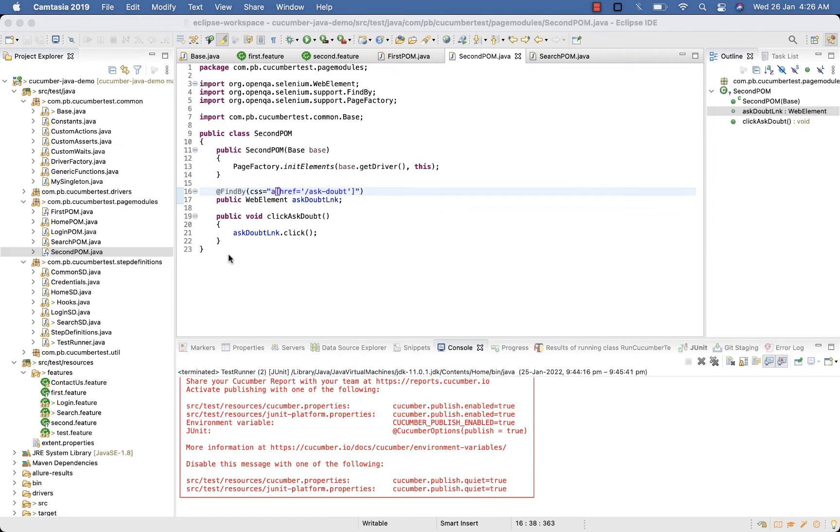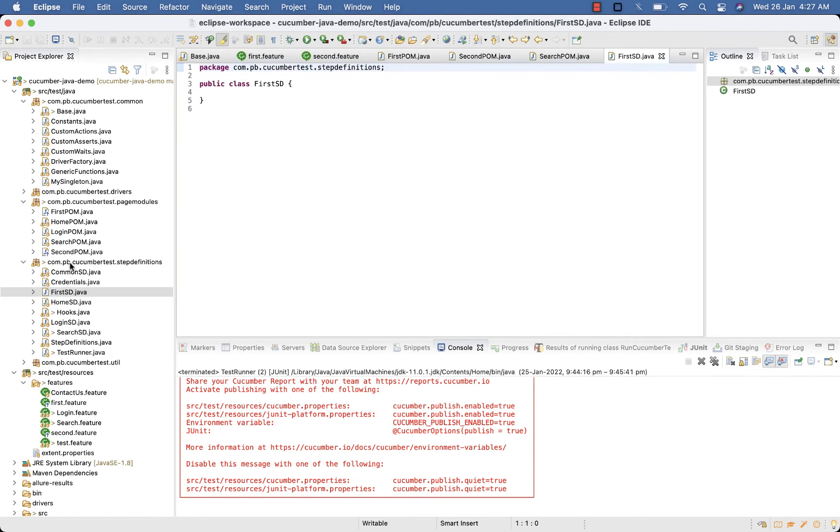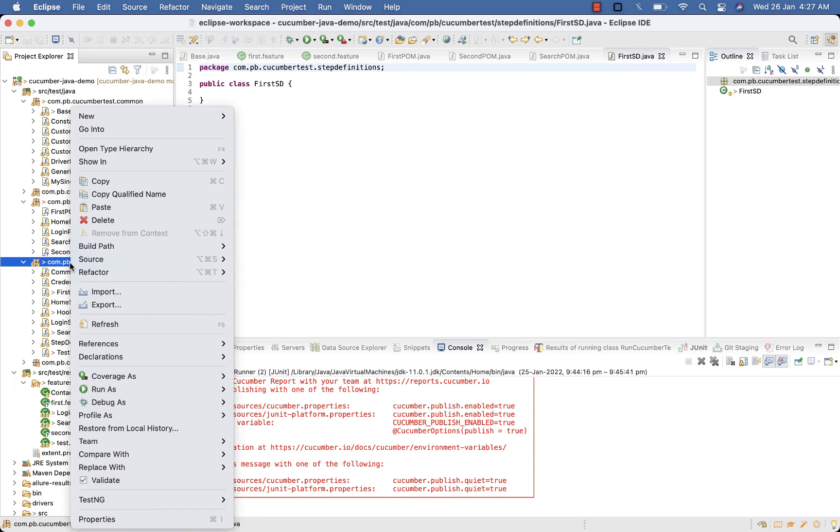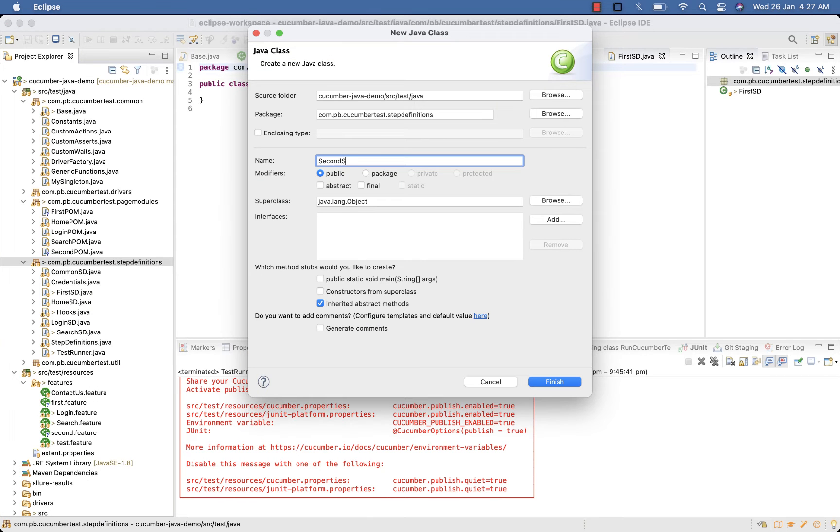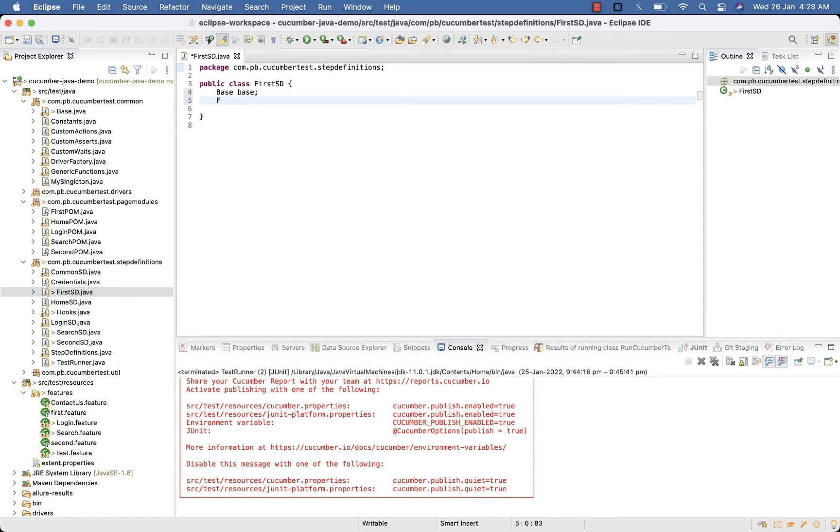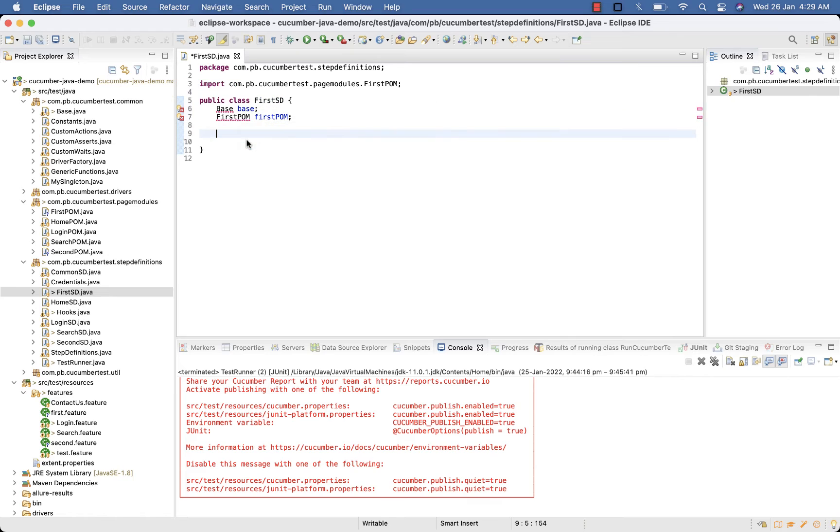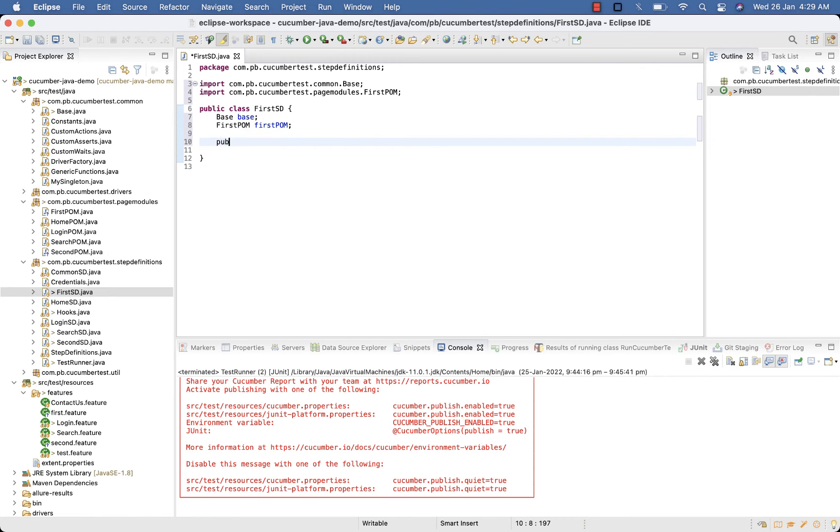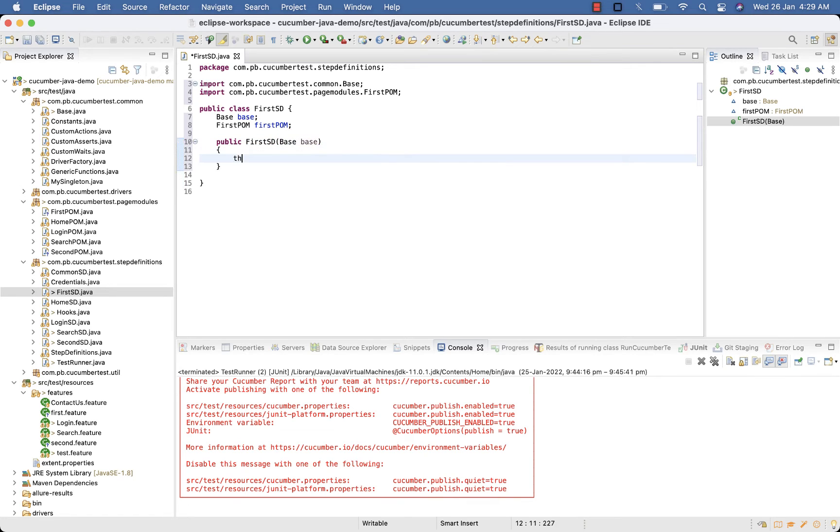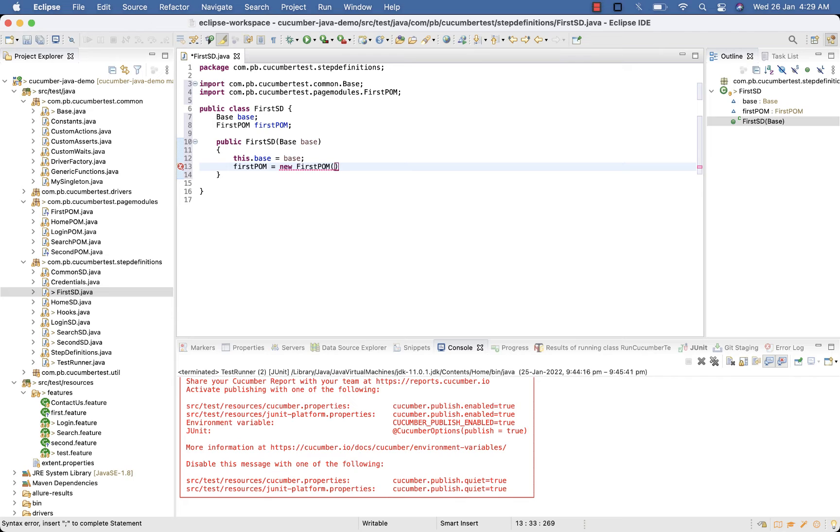Now switch to your step definition package. Here create two classes, FirstSD and your SecondSD. Now in your FirstSD, again Base base, then FirstPOM, instance of your page object model and your base class. Now create constructor. Here again Base base, and this.base equals base. Then firstPOM equals new FirstPOM, here it will accept base.